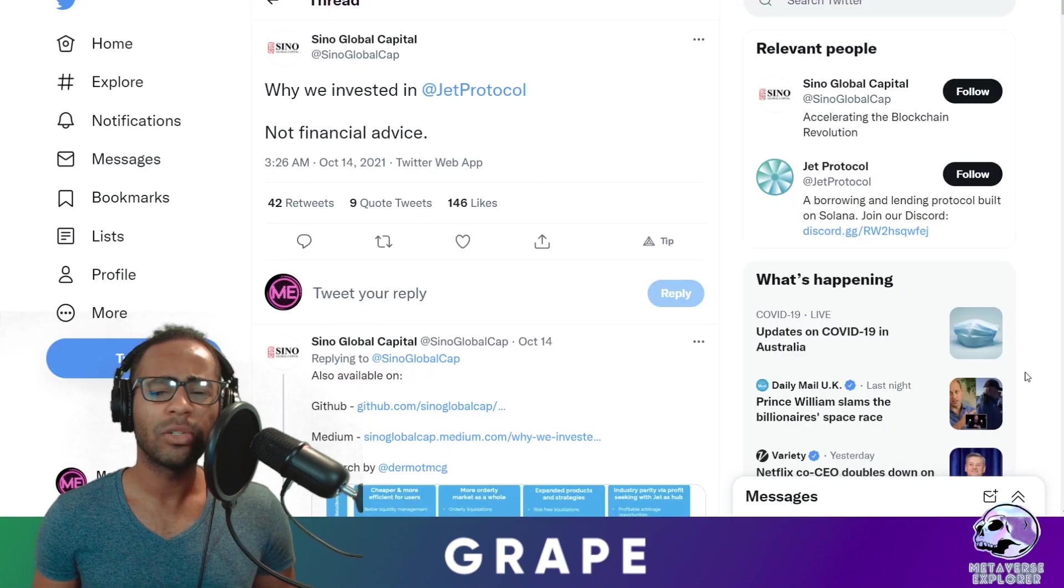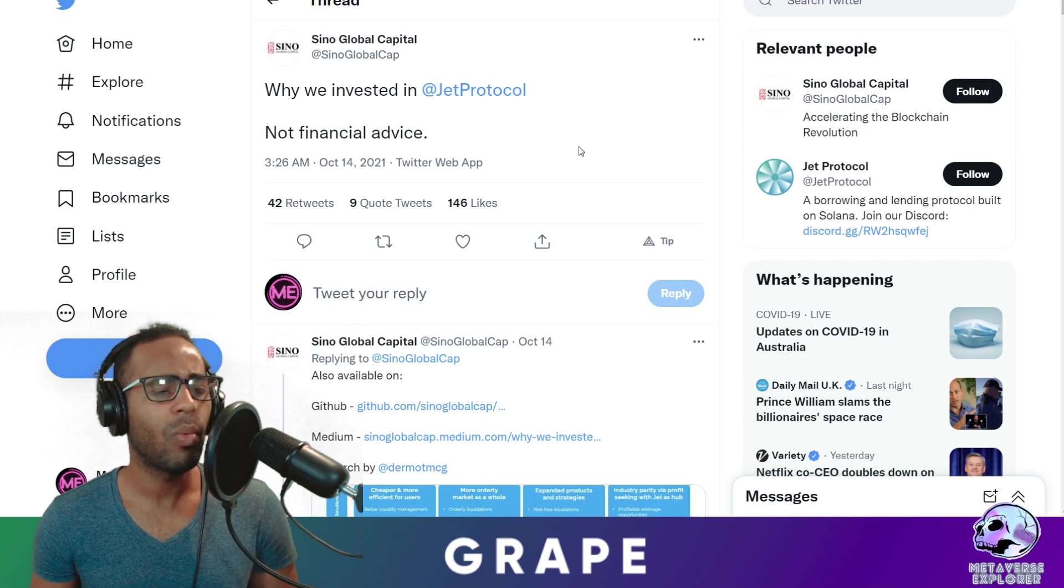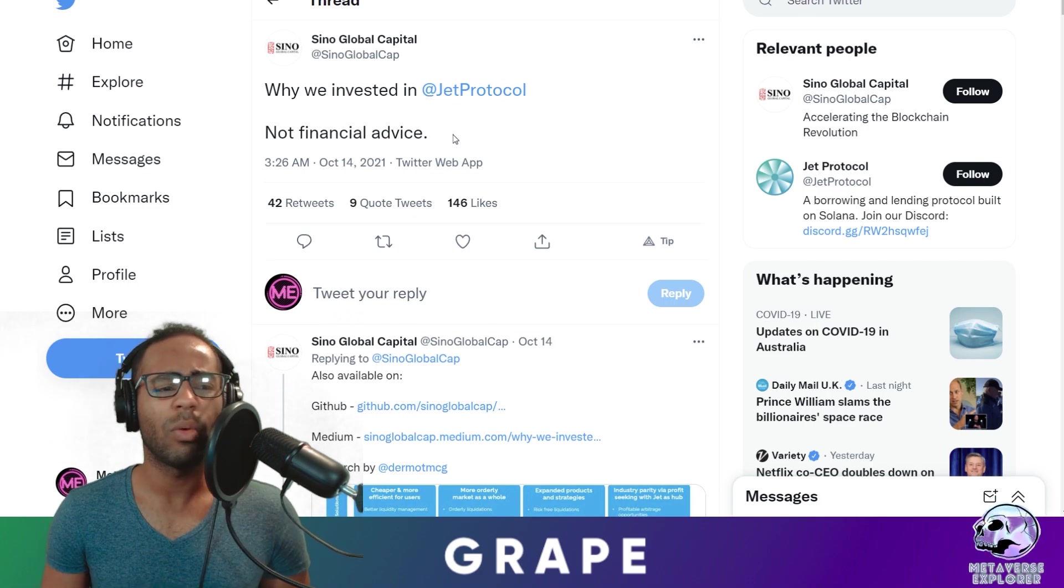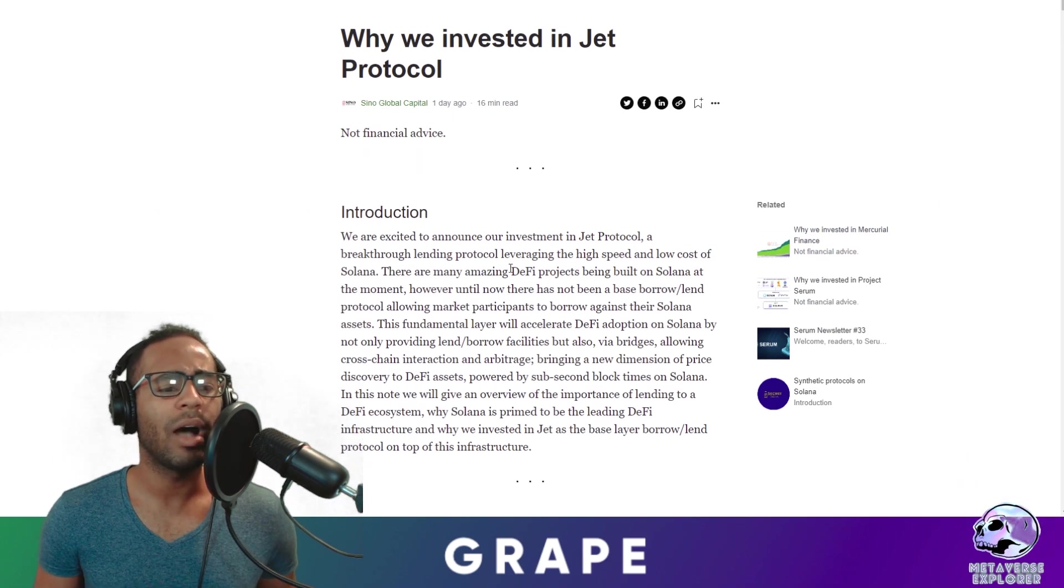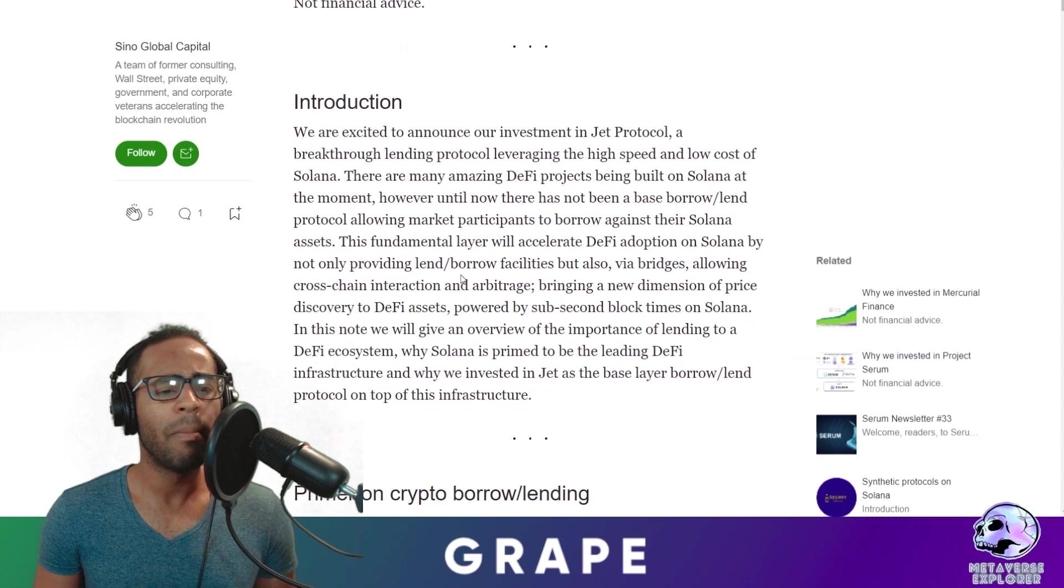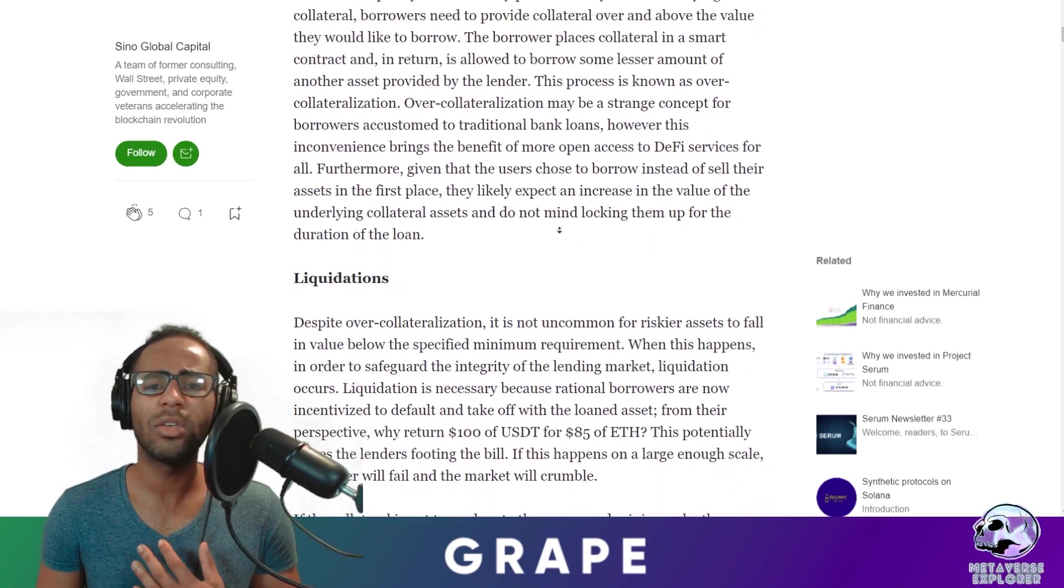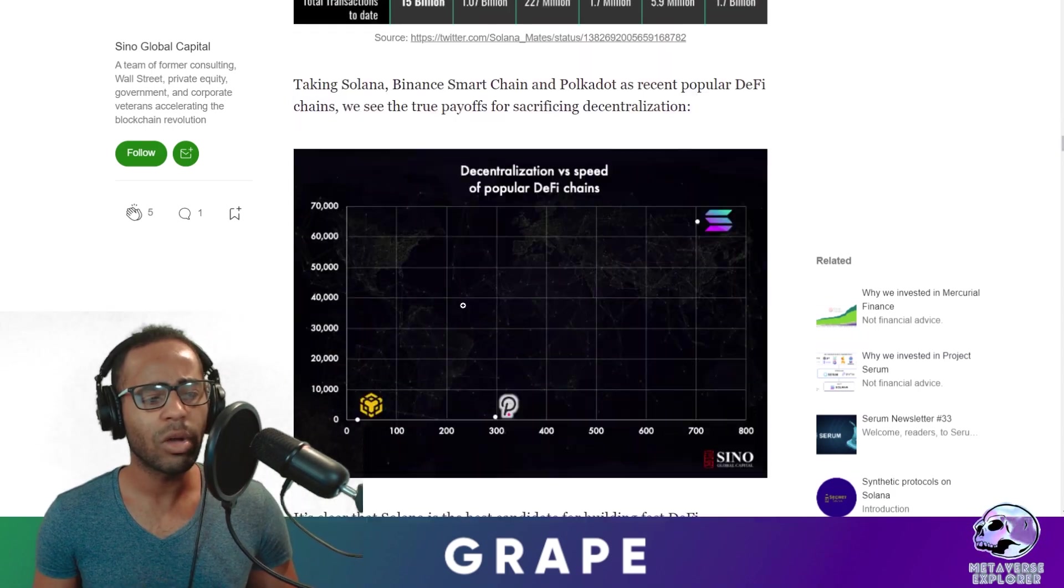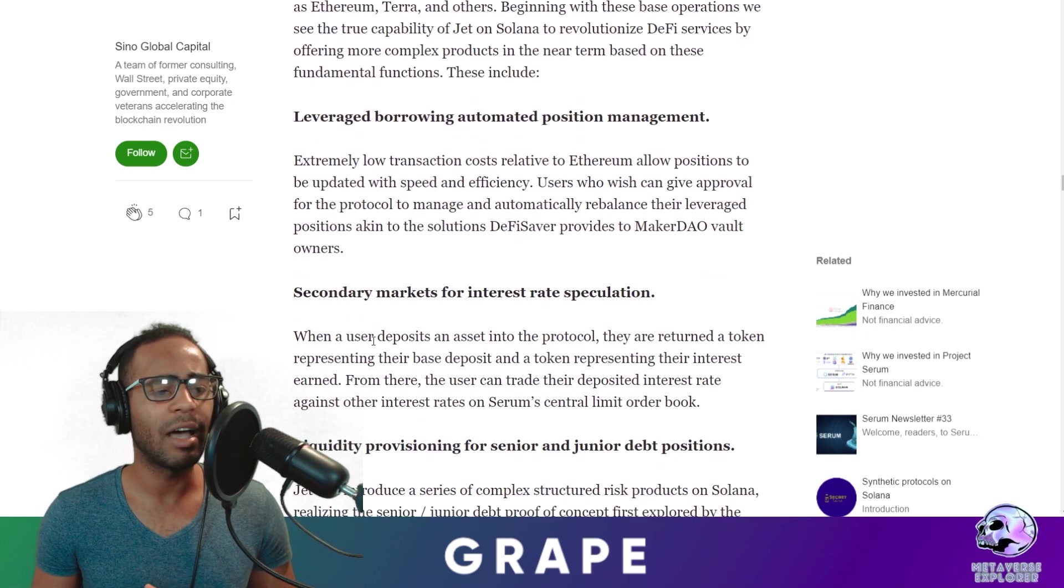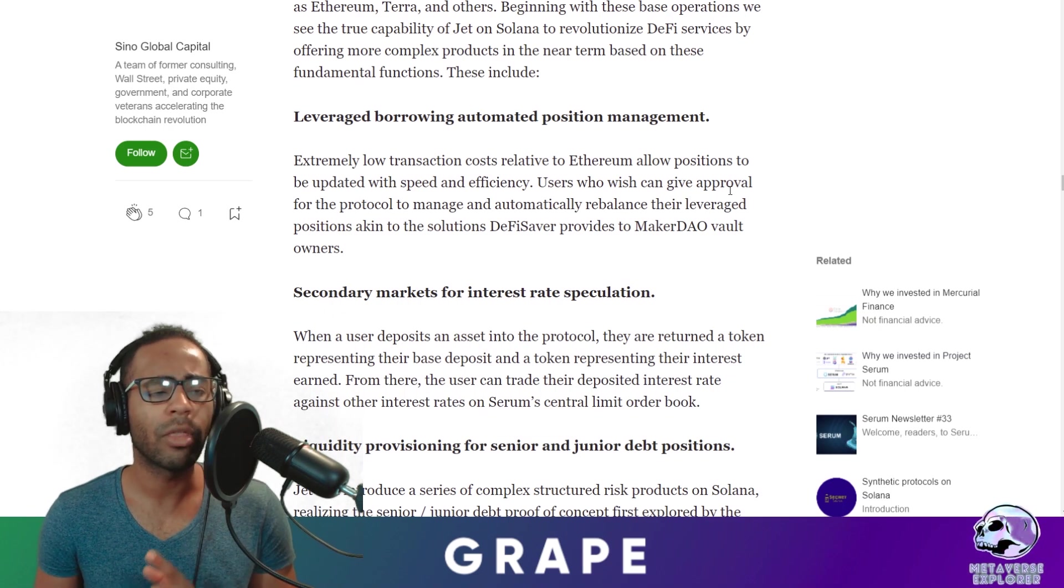Sino Global Capital, a major player in the VC investor space, especially in Solana, about one day ago they did release their article titled Why We Invested in JET Protocol. It's not financial advice. We had a look at the actual article. I gave it a good read about the whole thing. It's not that long to be honest, but they did give some really good reasons about why they invested in JET, and I'll tell you some of the key things that I thought were interesting.